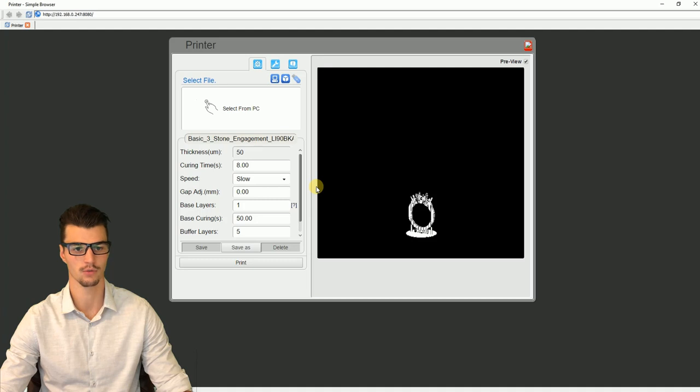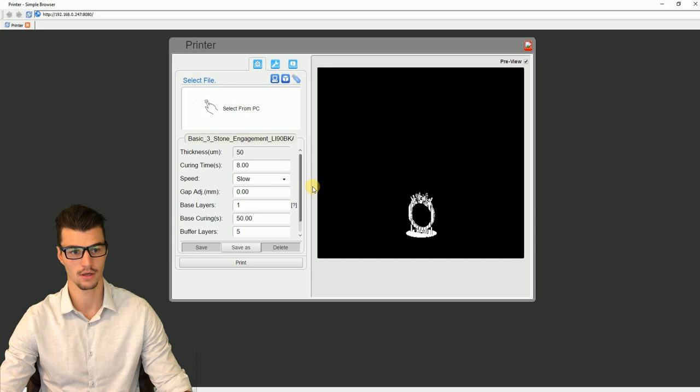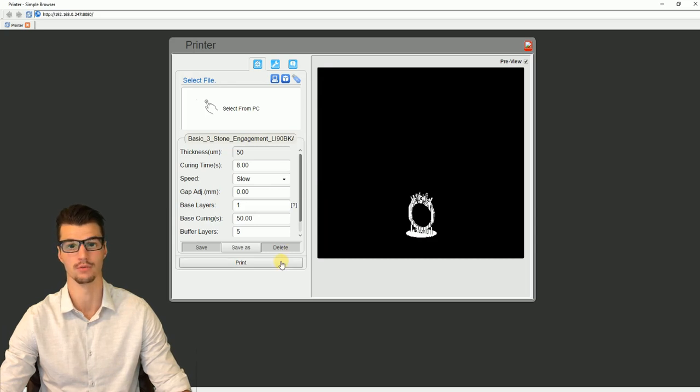Again, this is the final window checking to make sure we have everything set up perfectly prior to printing. We're going to hit print and we should see the progress on this window.